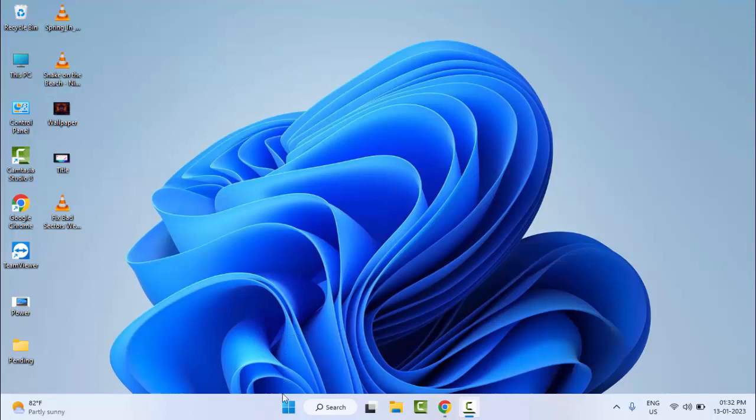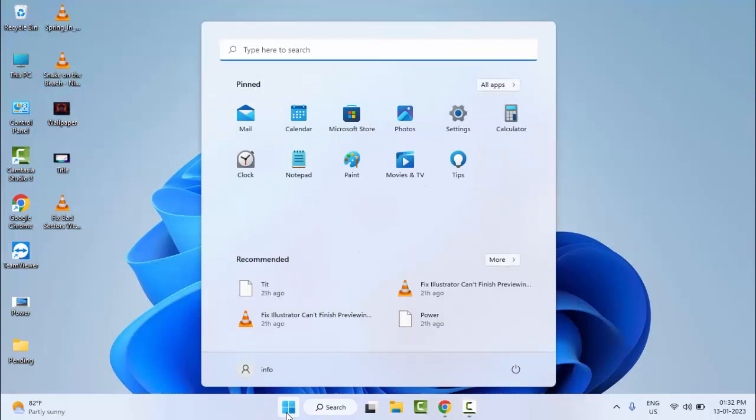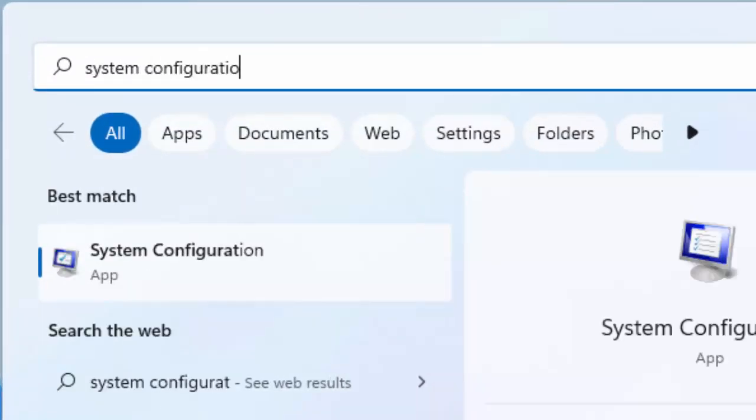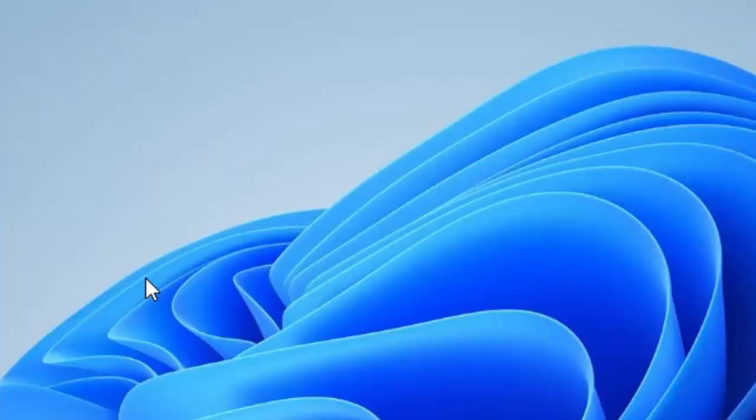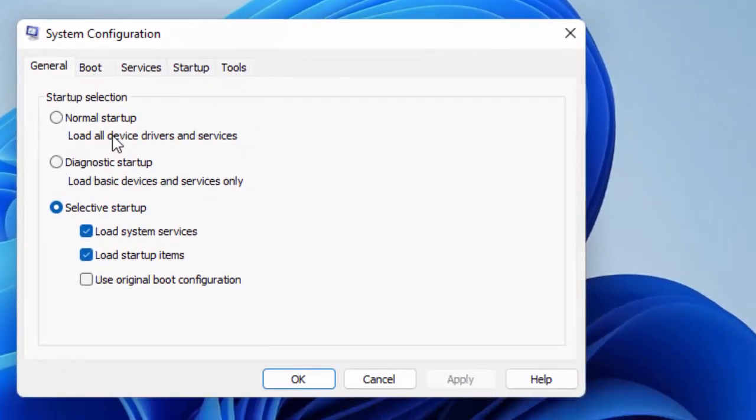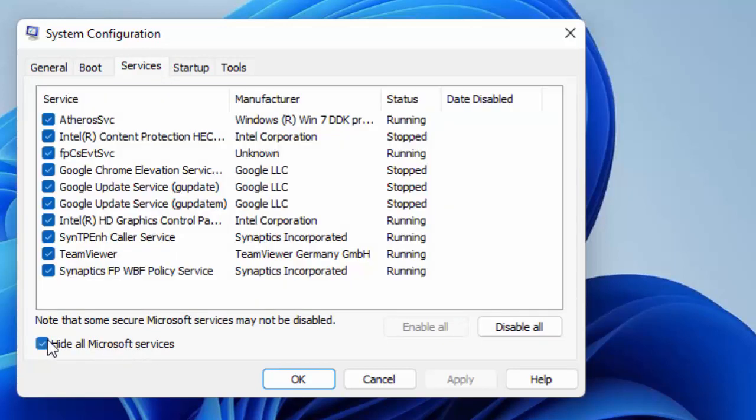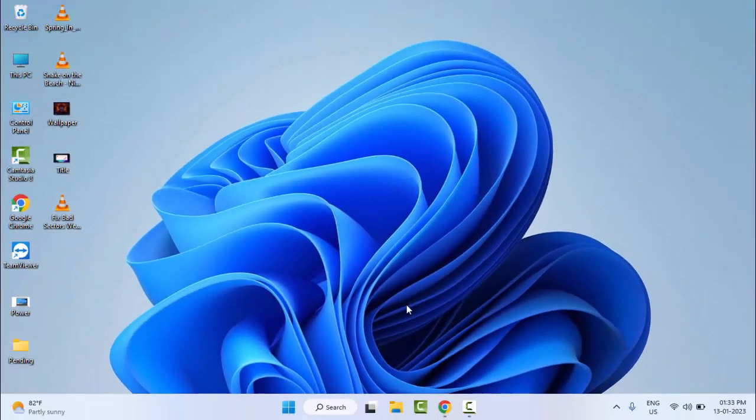First, go to Start and type system configuration. Select this System Configuration app. Now go to the Services tab and check Hide All Microsoft Services. Check this option, then click Apply and click OK. Now restart your computer. Hopefully it will fix your problem.